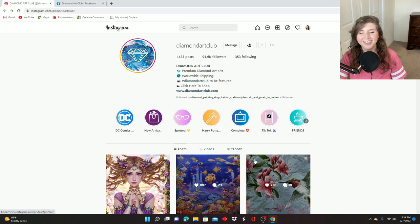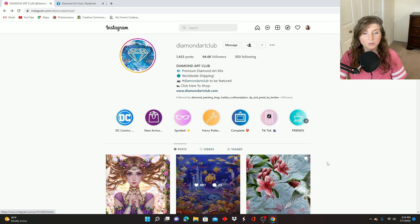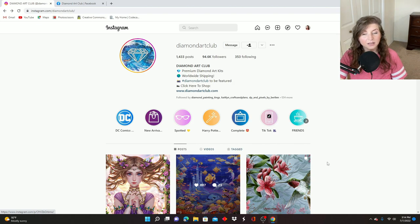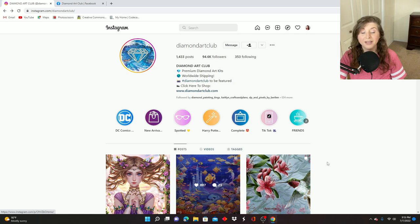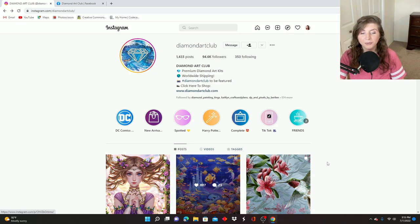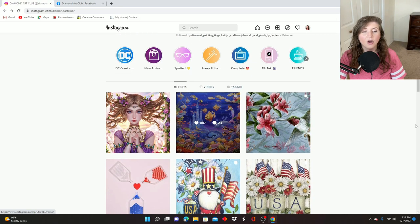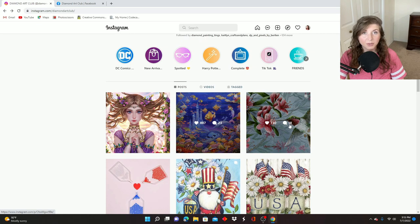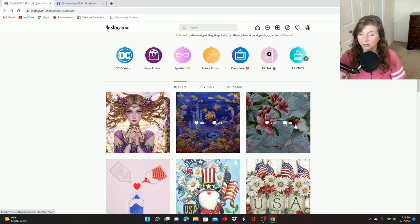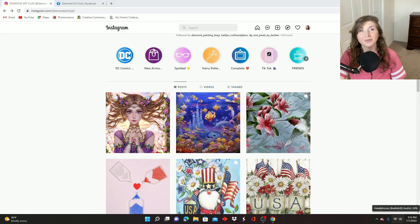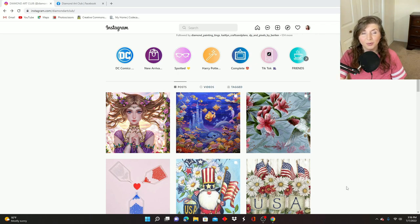All right, here we are on Diamond Art Club's Instagram page, which is where we will get started. Usually I would be talking about a midweek release at this point. Diamond Art Club has been doing those quite often, but this week we started off the week with a holiday in the U.S. So that's probably what kept them from doing a release earlier in the week. Also, they had a super good sale over the weekend. So they were probably busy getting those orders ready to go.